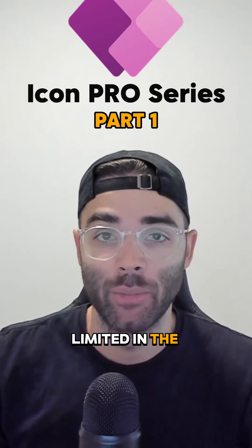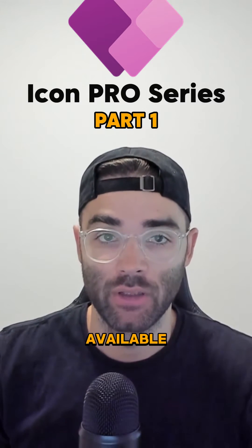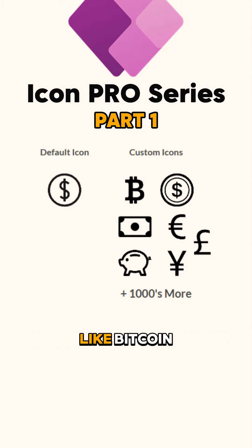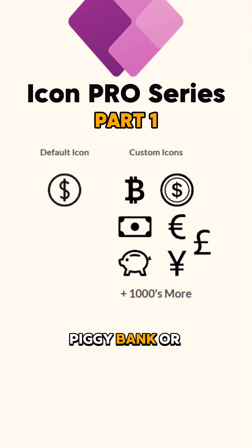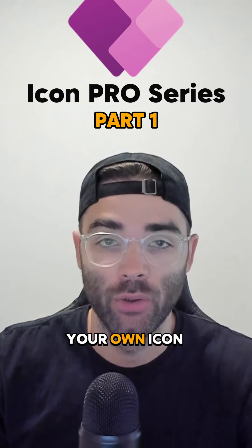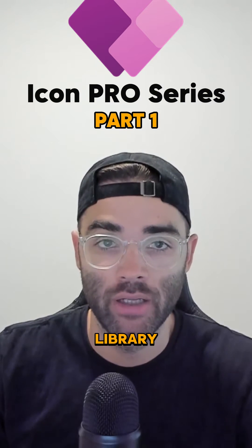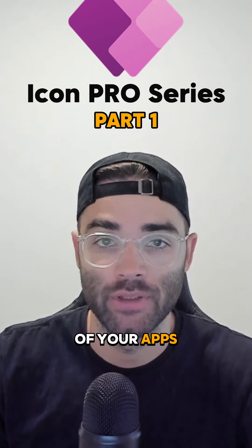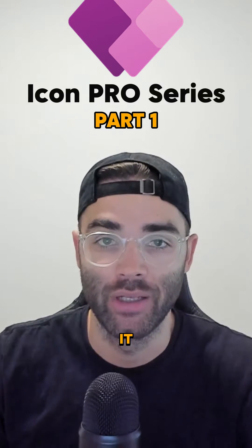PowerApps is limited in the number of icons available. What if you need something different like Bitcoin, a bill, a piggy bank, or anything else you can think of? I'll show you how to create your own icon library and improve the look and feel of your apps. Let's get into it.